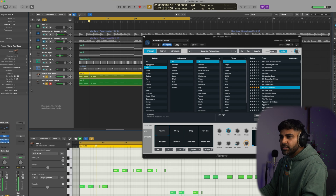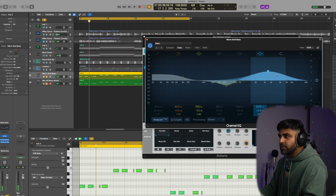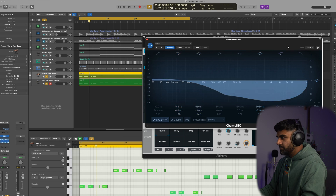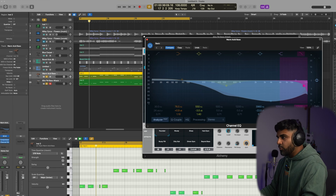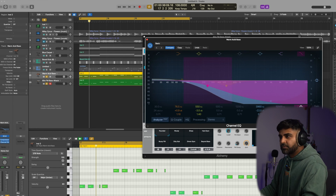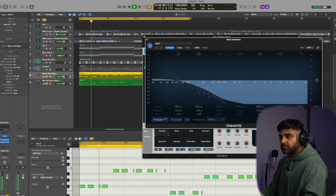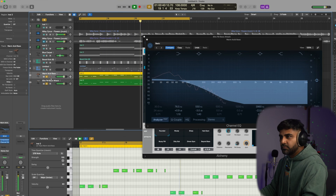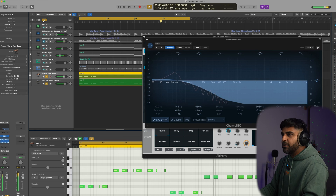One bass has the punch and the other has the bite. Let's go back to the previous one that had low frequencies and cut some of the top off for a cleaner blend.